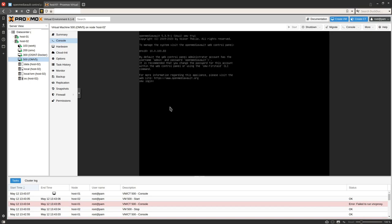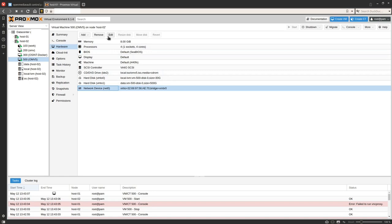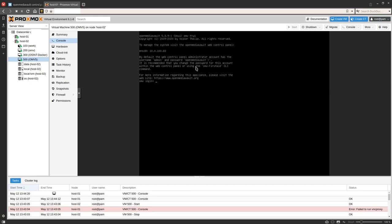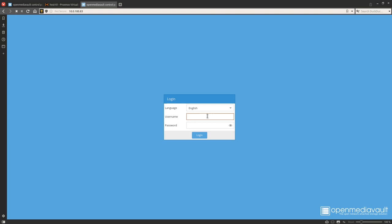Once you boot up, you should see a screen showing the interface and the IP address you'll be connecting to. If you see a bunch of interfaces and IP addresses you don't recognize, go into Hardware, find the network device, click Edit, and turn the firewall off. We don't need to do anything in the terminal — we can navigate directly to the web interface. At the web interface, log in using the default credentials: username admin, password openmediavault (all lowercase).